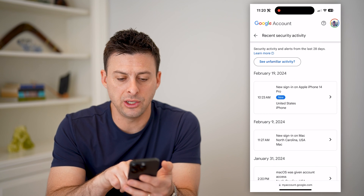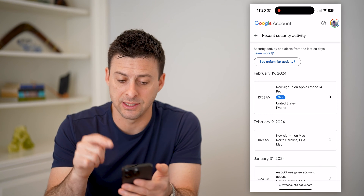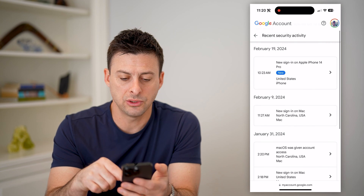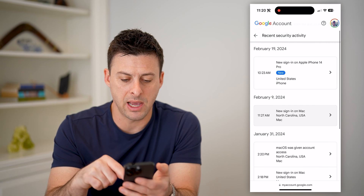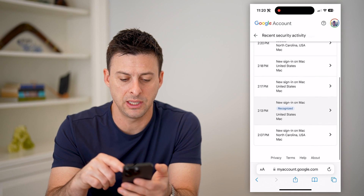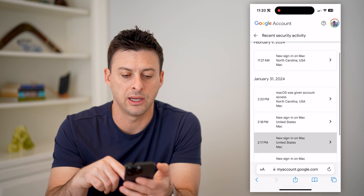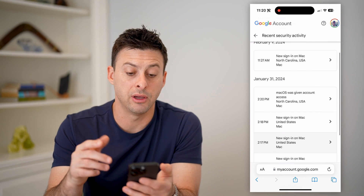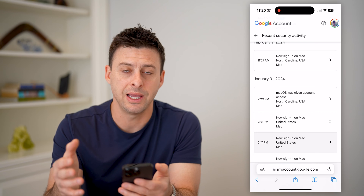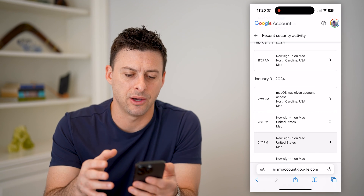So you'll see new sign-in — Apple iPhone 14 Pro, this is this phone — and then you can scroll down: Mac in North Carolina. And basically, it'll show you a long list of all the different devices or people or whatever it may be that have logged into your account.